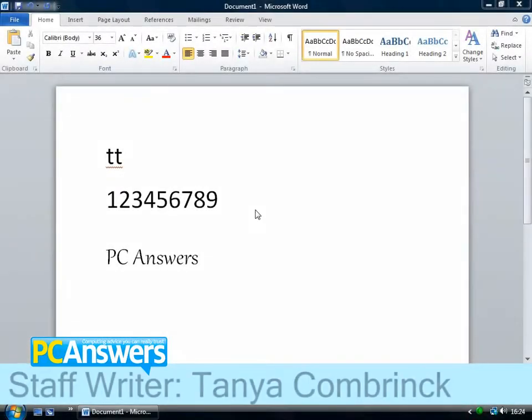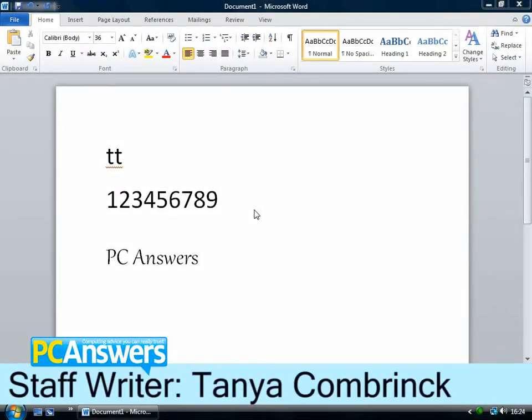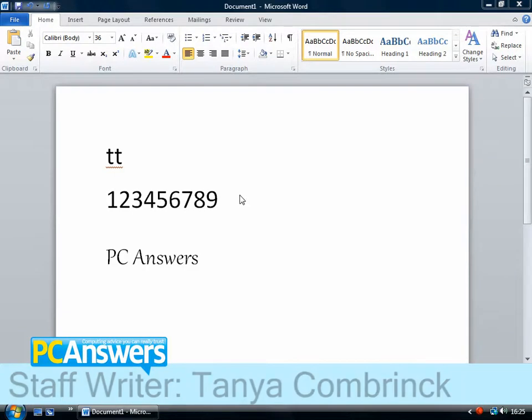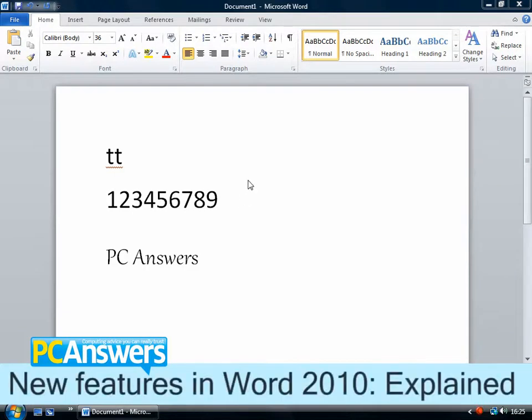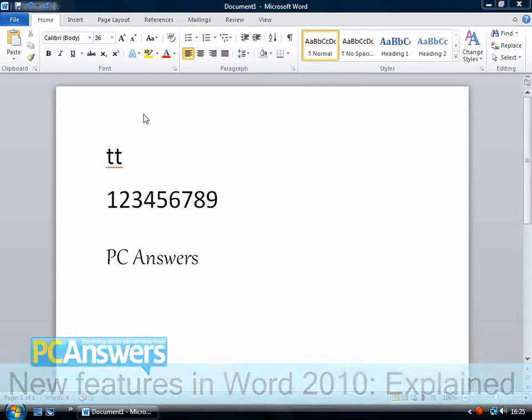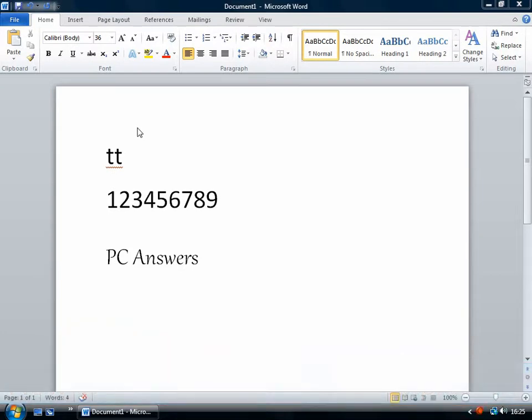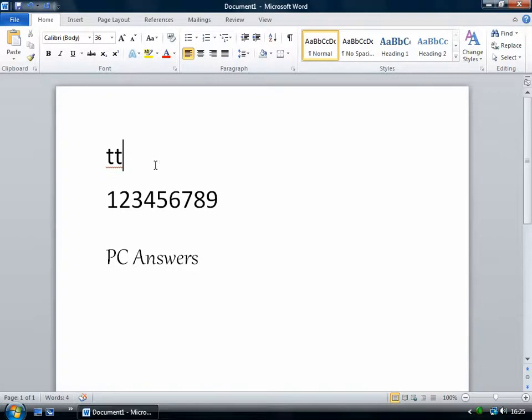In this tutorial I'm going to show you how to use the new OpenType and image editing features in Word 2010. The OpenType features just give you a bit more control over how your text looks. So I'm going to show you three examples.